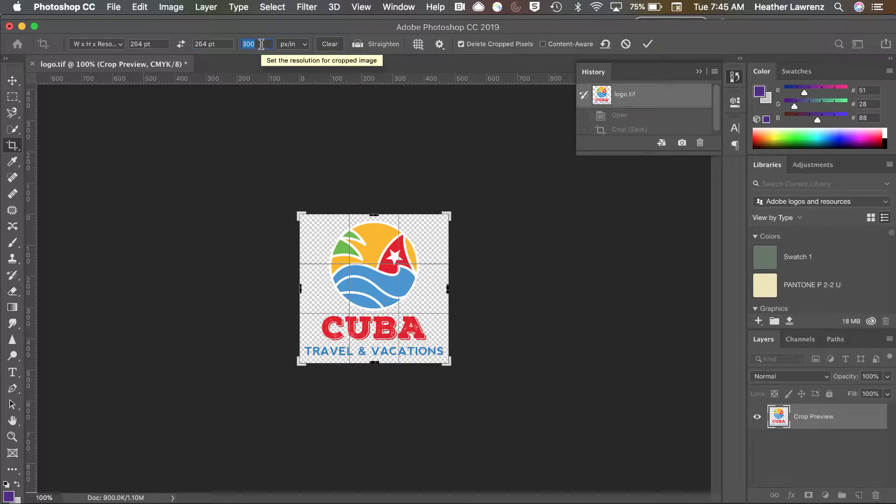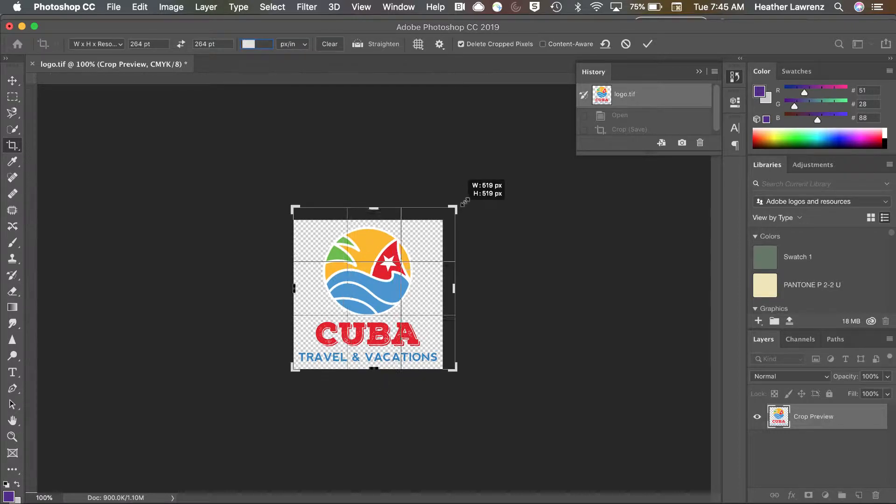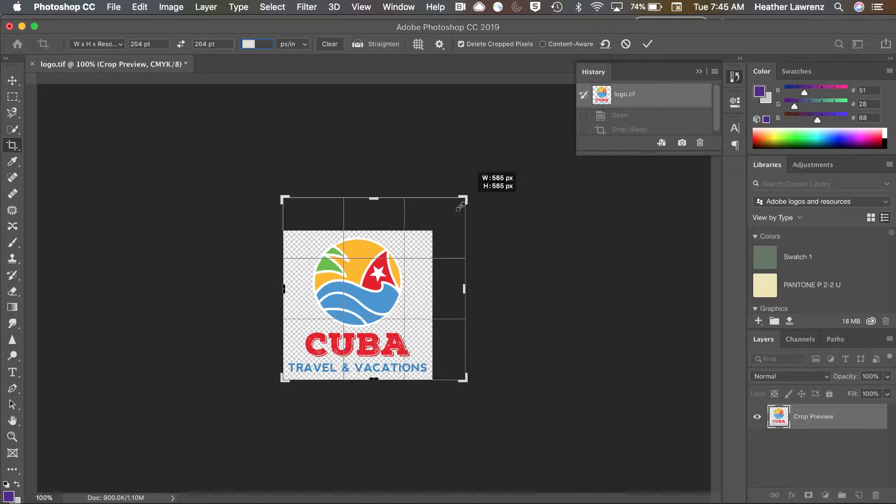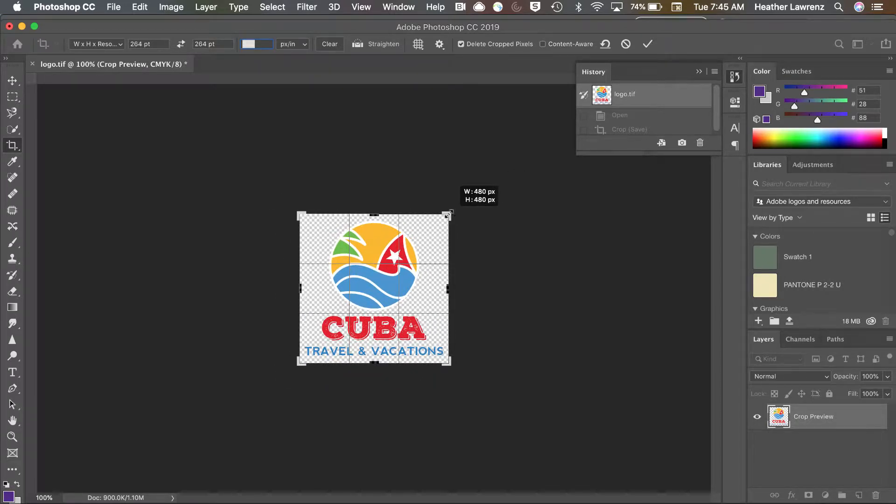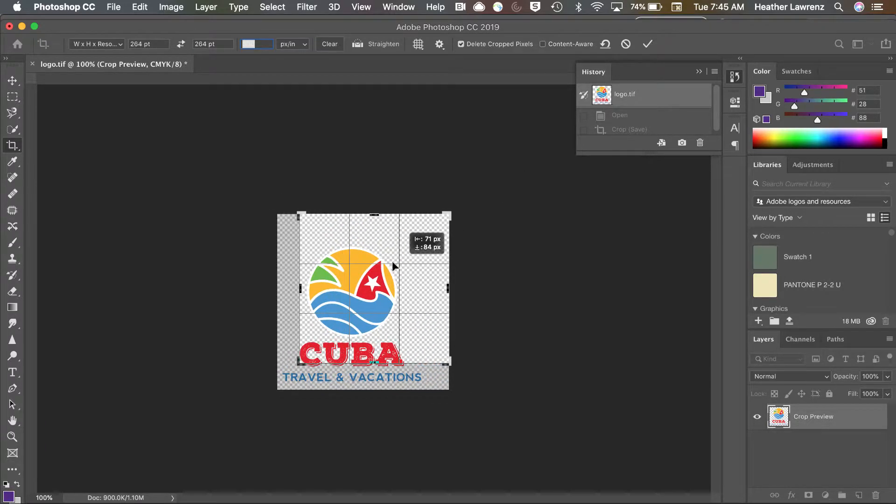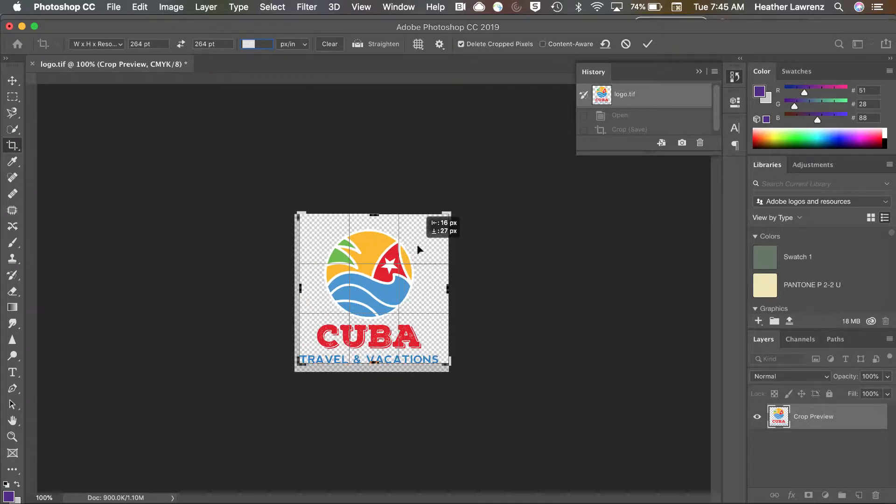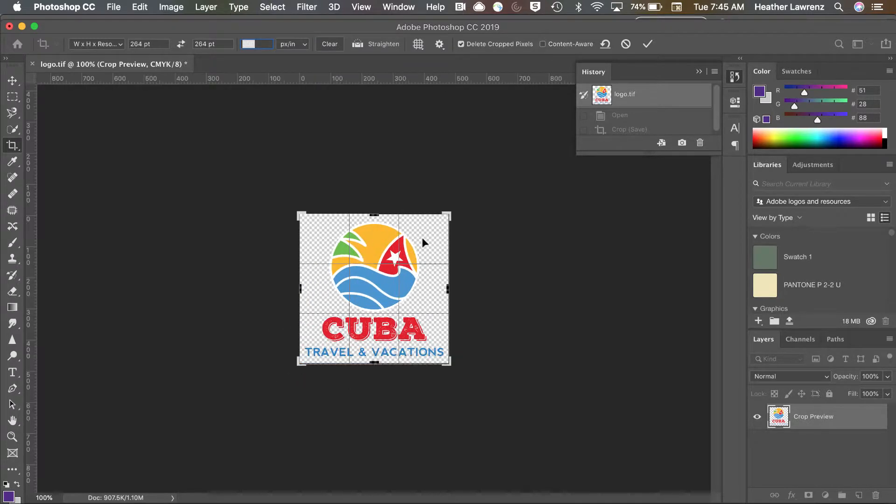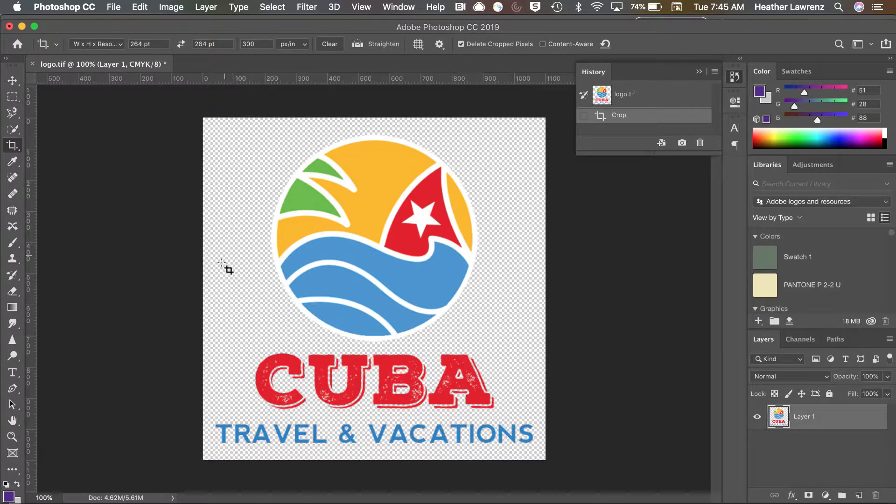Notice I'm typing PT for points. If I didn't, it would default to inches and that might take a while to crop. So I've entered 300 for my resolution. My crop looks really good here, but you can adjust it by just using these edges. You can also move the image around inside that cropping space. Once you have your crop dialogue correct, hit the check mark and your photo is cropped.